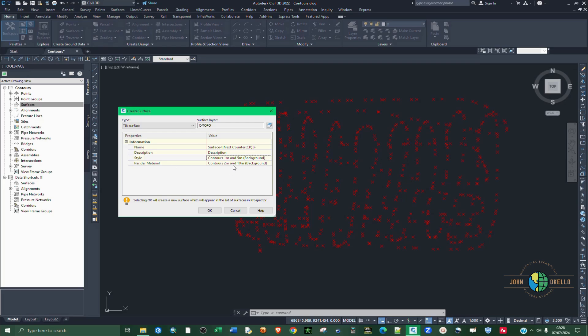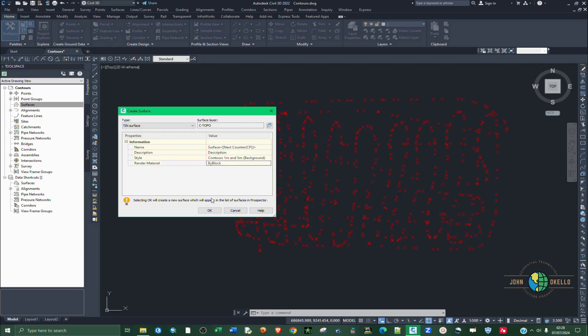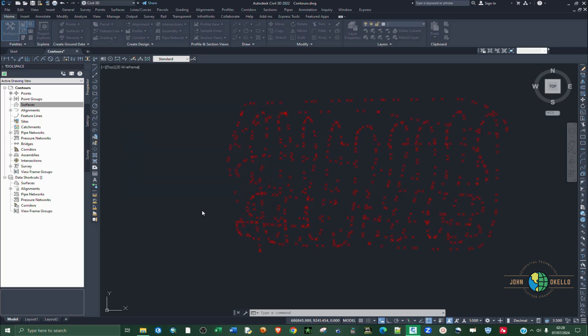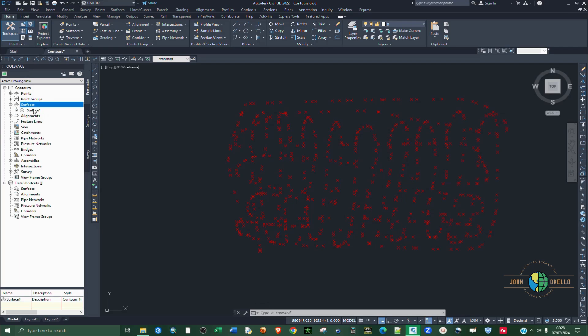Render material. You click here. Then this button is going to appear, click on it. I'm going to leave it as by block. So you click OK. Now, if I expand on the surfaces, you can see now we have another surface one. This is our surface that we've just created.